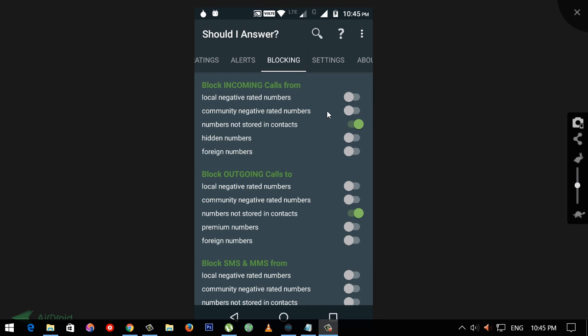Press the ring, then press the start of the meeting. We have to check the Block Outgoing Calls. If you want to call, you can call it.